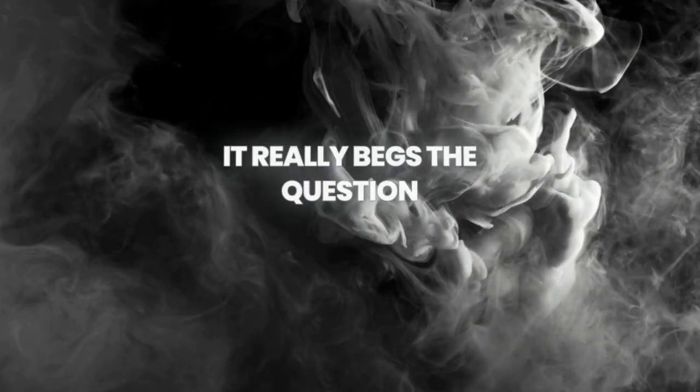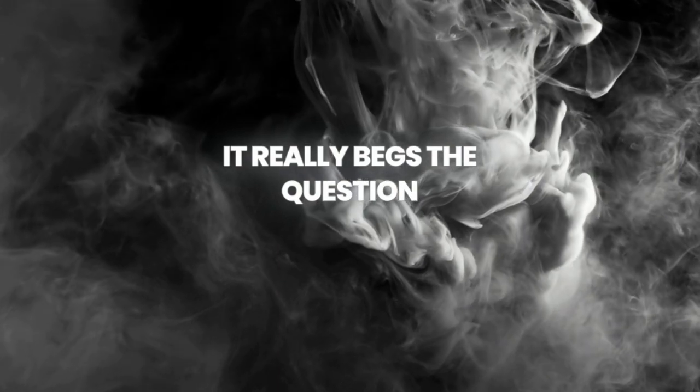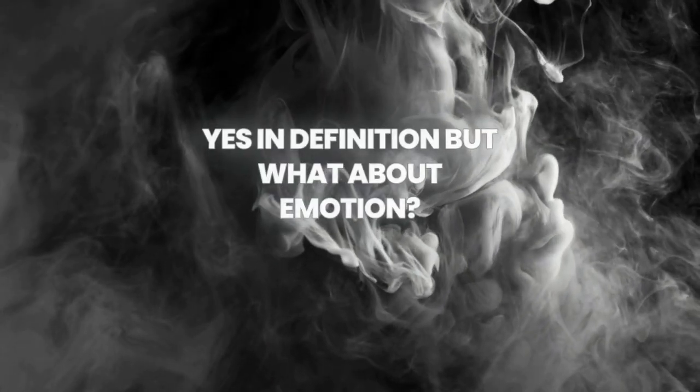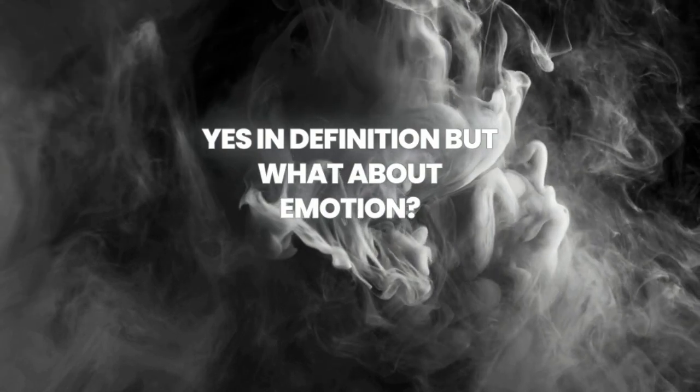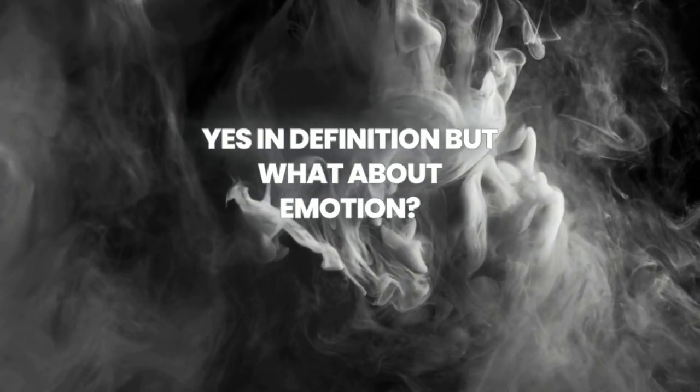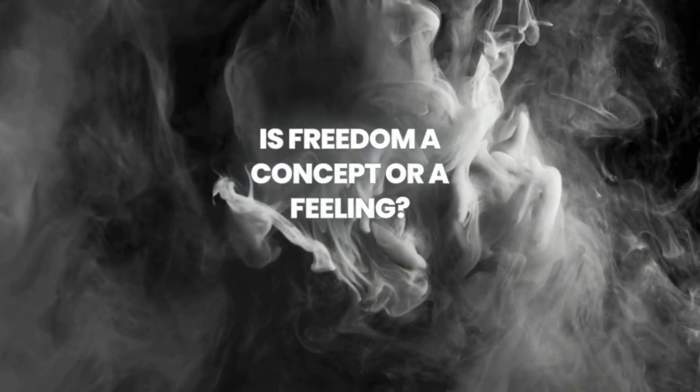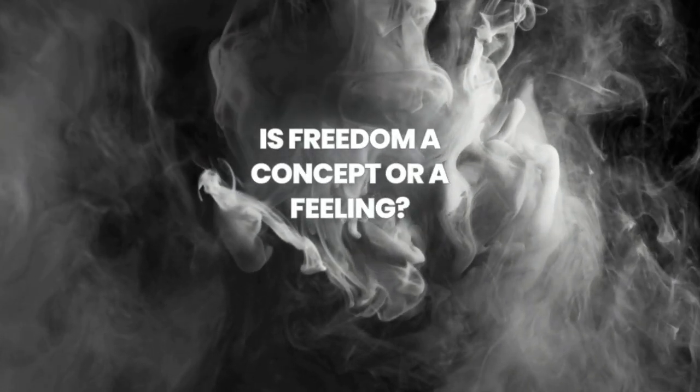It really begs the question, is that truly free? It's the definition for what about emotions, is freedom a concept or a feeling?